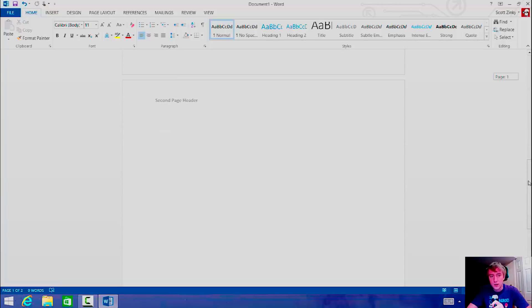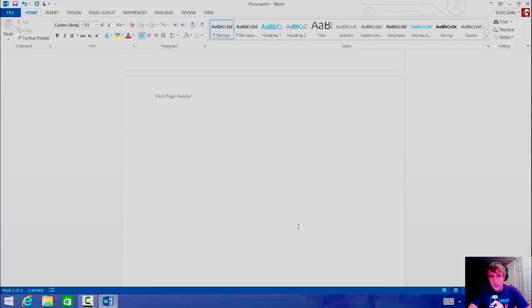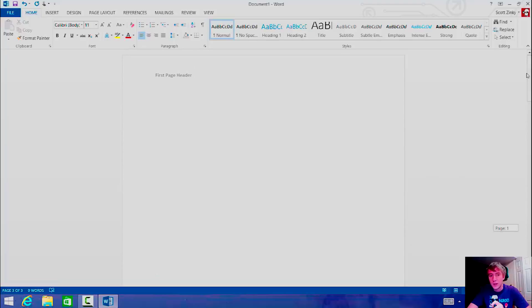So now let's see what it says on the third page. It says 'first page header' — that's the odd and even page header option working as expected.